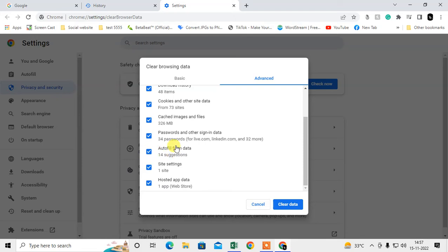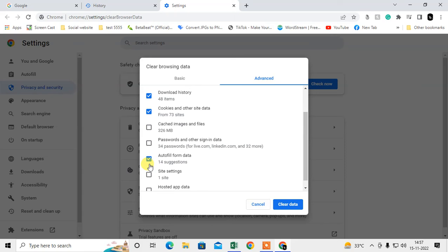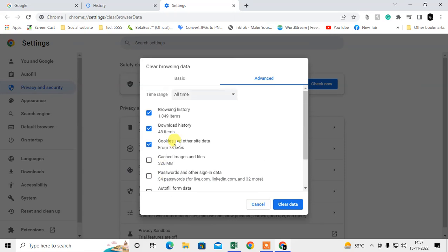There are passwords, autofill data, caches, images - anything. If you want to delete history only, then unselect everything and select browsing history only. You can also delete cookies and download history.